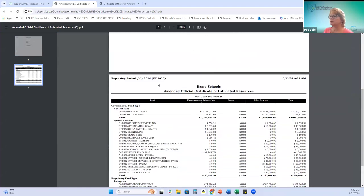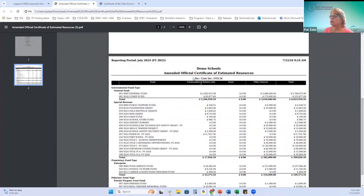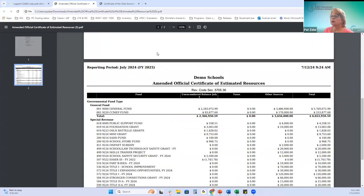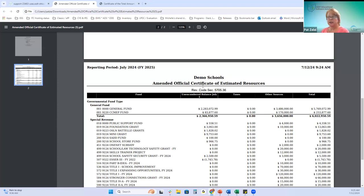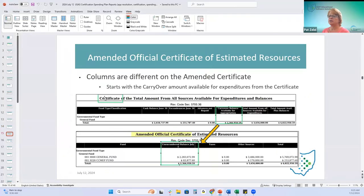This is the amended report. Notice the columns changed: the official certificate had 'cash balance as of June 30th,' while the amended has 'unencumbered balance as of July 1st.' Those two are going to match - what you had available to carry over is your unencumbered balance as of July.